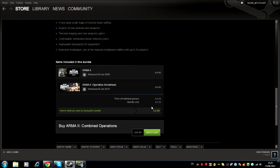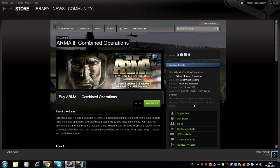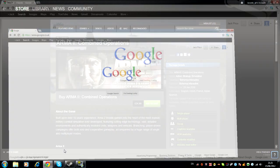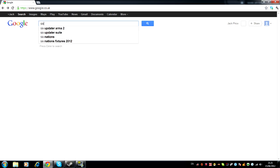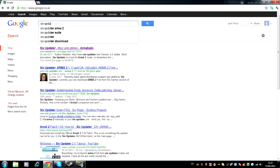And if you buy these in a package you save £5, which is, save a fiver, yay. Right, so then you want to go to Google and you want to search for 6 Updater.